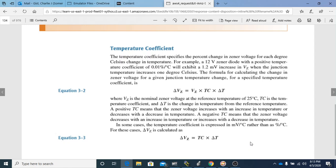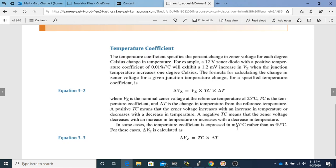A positive temperature coefficient means that Zener voltage increases with an increase in temperature, or decreases with a decrease in temperature — it goes in the same direction as temperature. A negative temperature coefficient means the opposite: if you increase the temperature, it decreases the Zener voltage. In some cases, the temperature coefficient is expressed in millivolts per degree Celsius rather than percent per degree Celsius, and for those cases delta VZ is calculated with a corresponding formula.